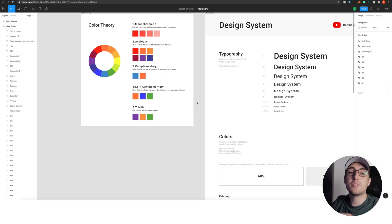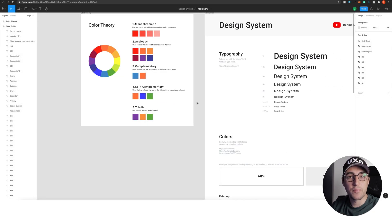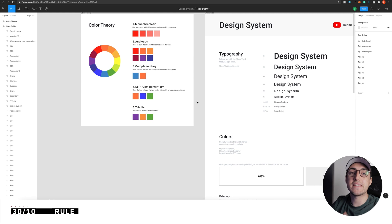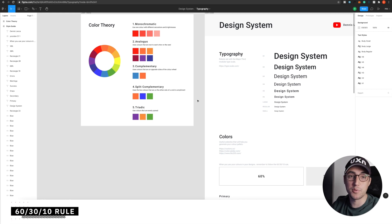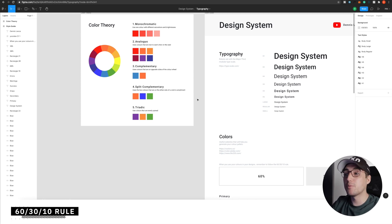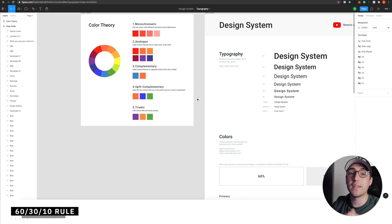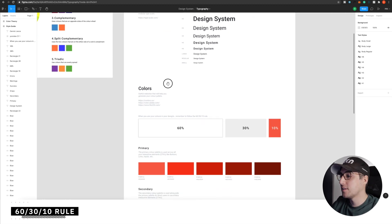And the triadic works in a similar way like the split complementary, but the colors have to be at an equal distance on the circle from each other. So in our example, we have purple, orange and green. Besides this, you still have one more rule to follow. And that is the 60-30-10, the mighty golden rule of the great UI rule, which I added here in the document. So you're welcome for that as well.